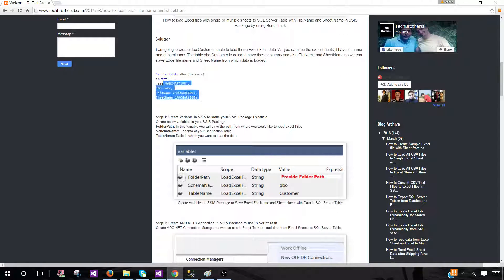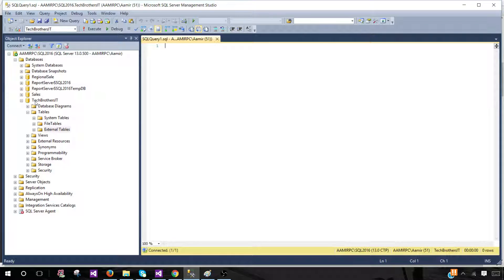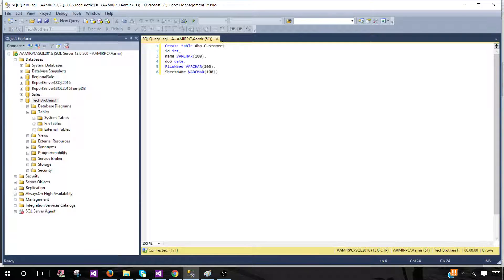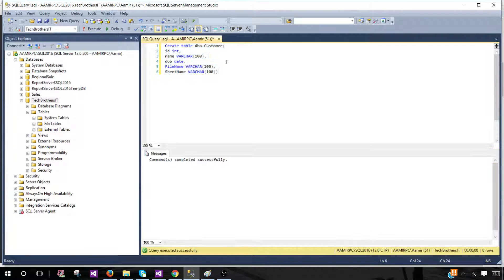Here is the table definition. I could have spent a lot of time writing this code but I want you to make use of this website — the script is already written there, so we'll use the code from there, create our SSIS package, and we're good to go. Let's go to SSMS. I have a database called techbrothersit.com and I'm going to paste the code here to create the table — this will be the dbo.customer table. Let's run that. It's all set.